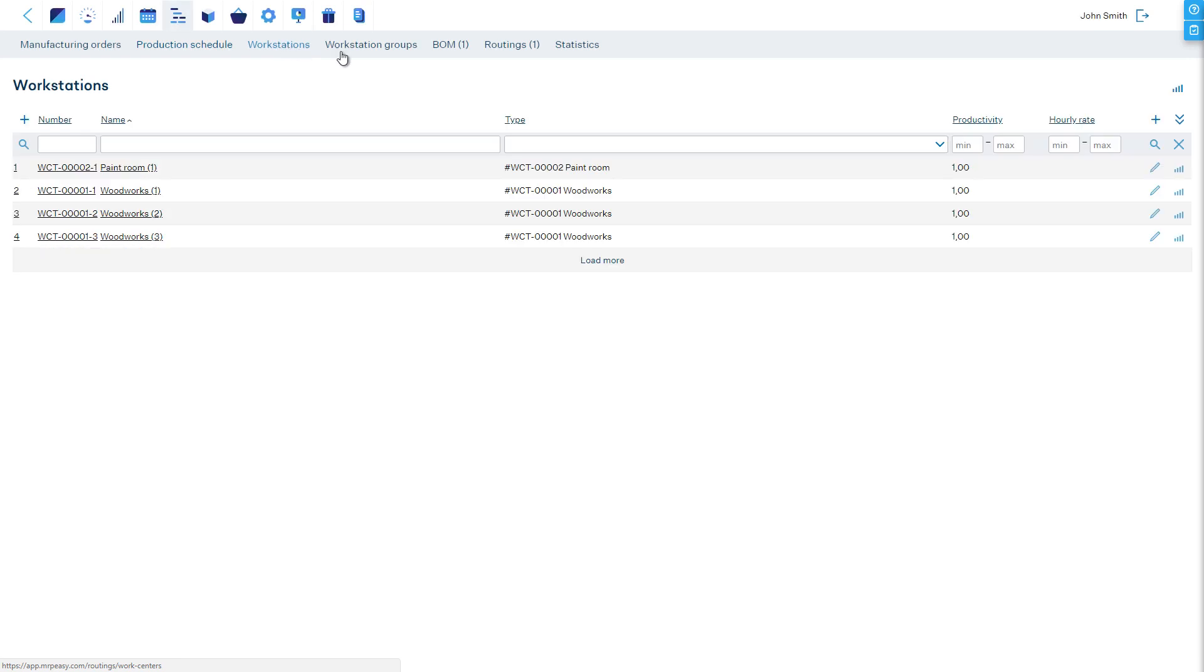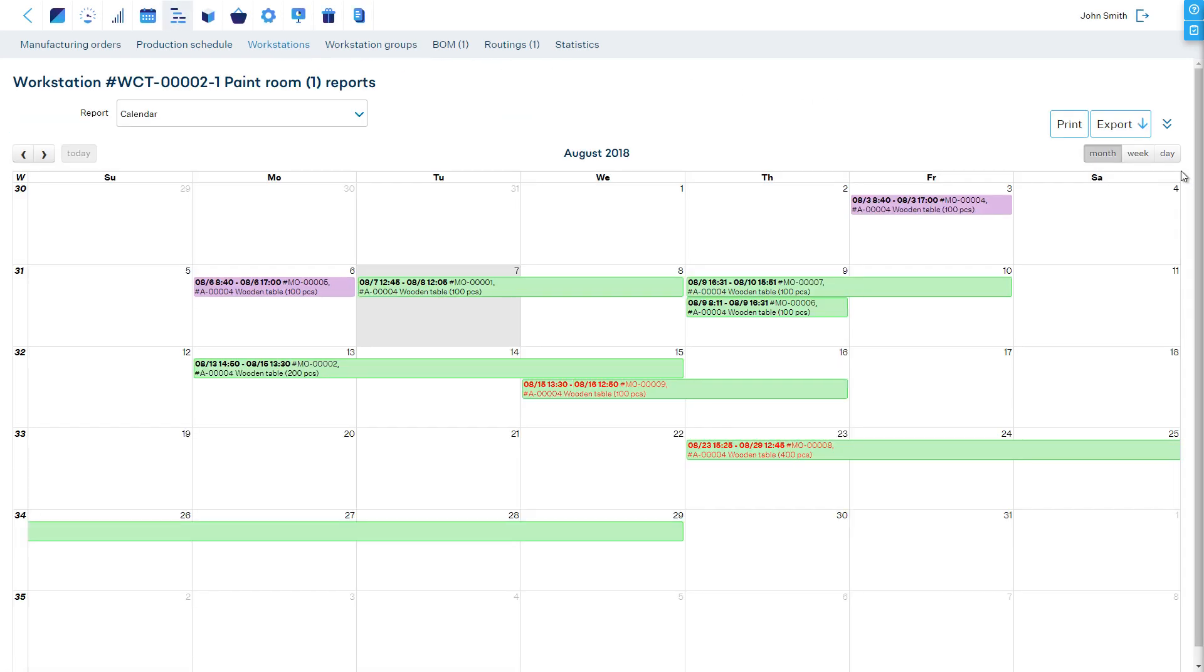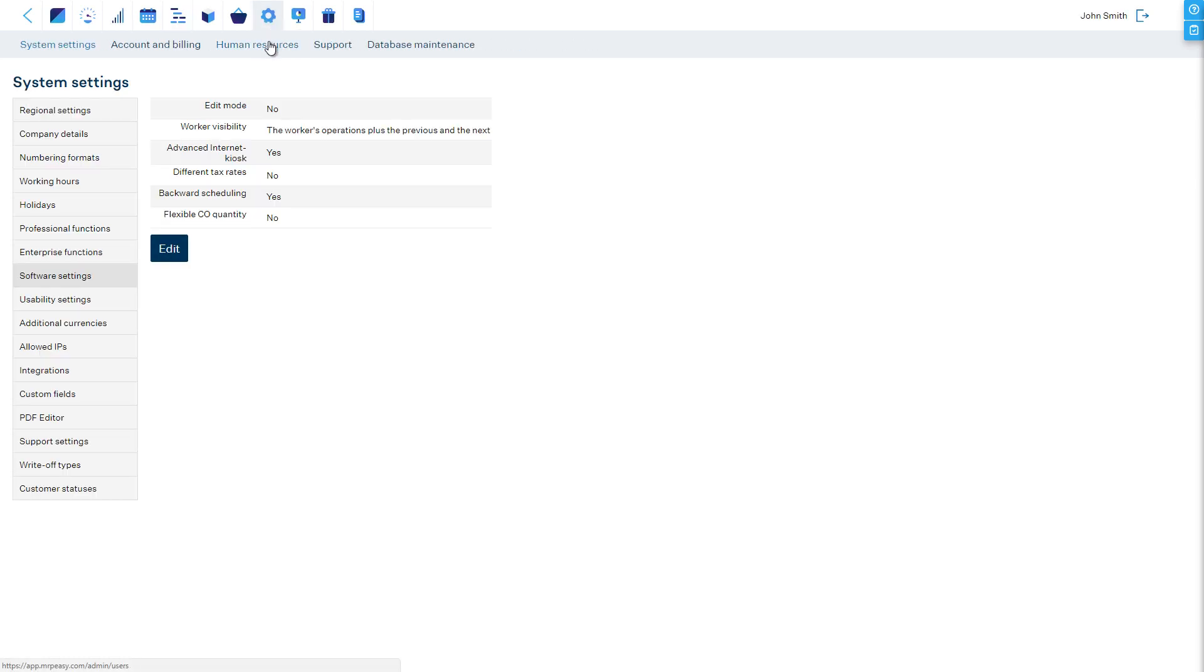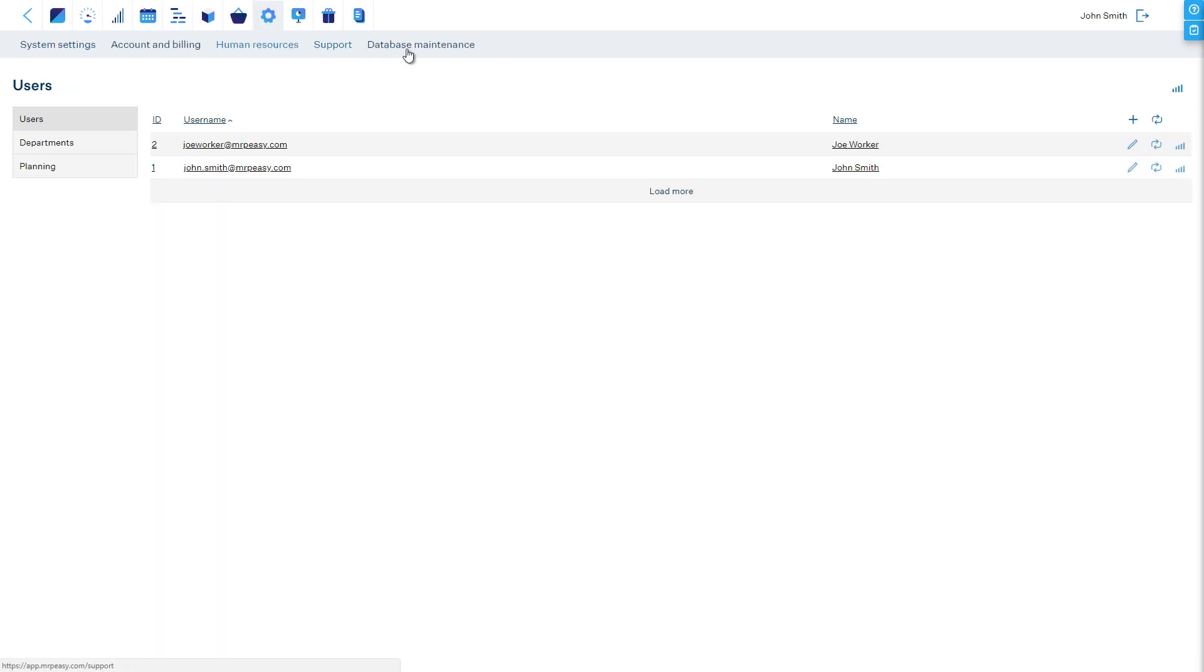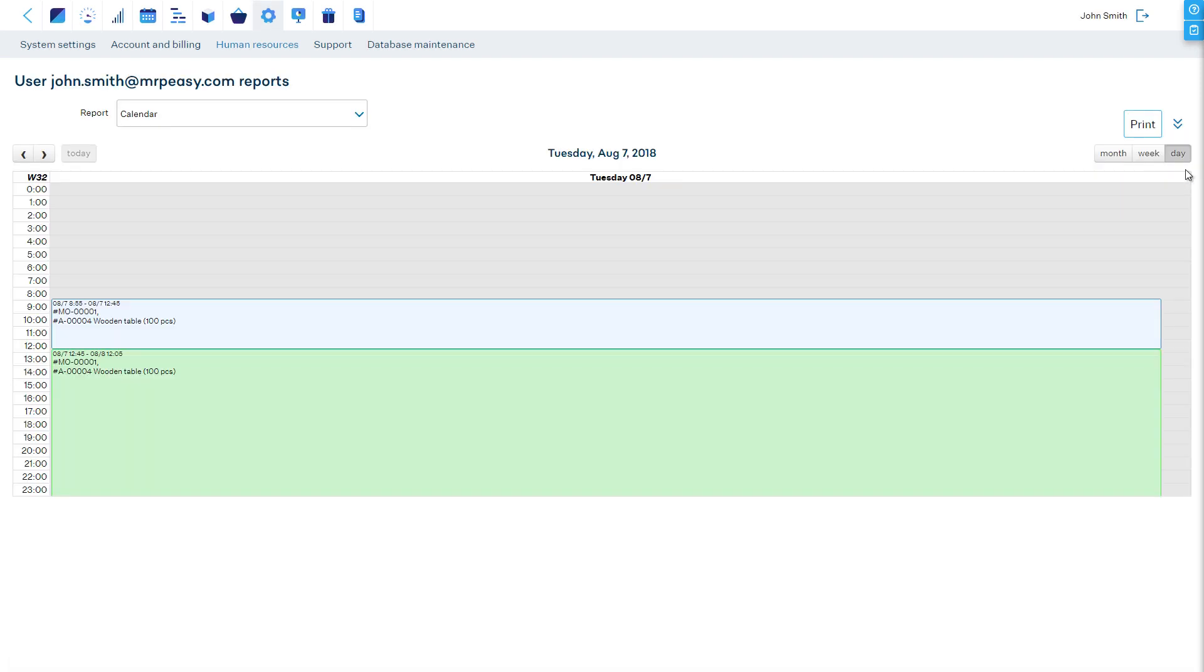If you want to look into individual calendars of workstations, then we will find these in the Workstations section, together with other workstation-specific reports. If you wish to look into a worker's schedule, you can do that in the Human Resources tab in the Settings section by opening the user's reports.